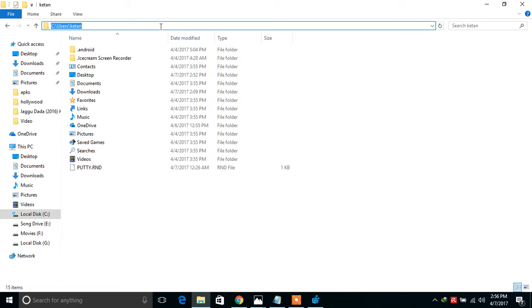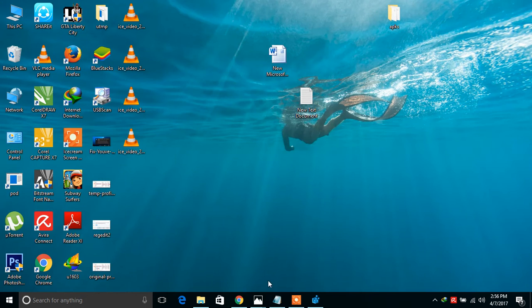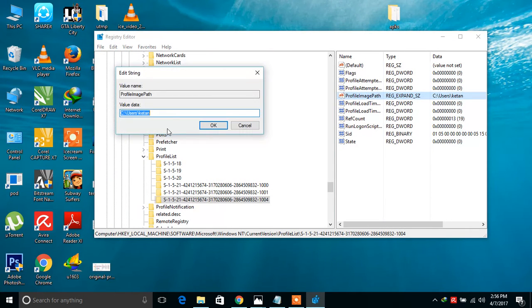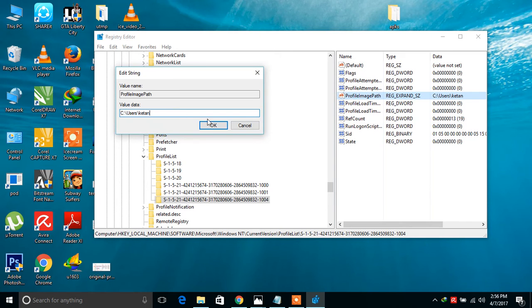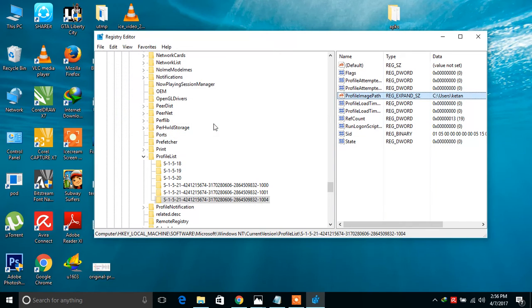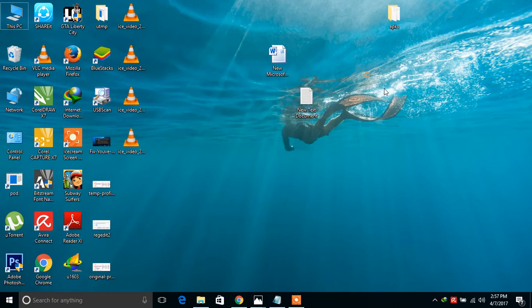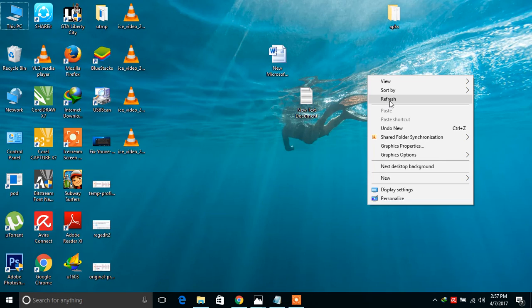Control plus C and type here, Control plus V. Paste it, press OK. And friends, close this window and restart your PC.